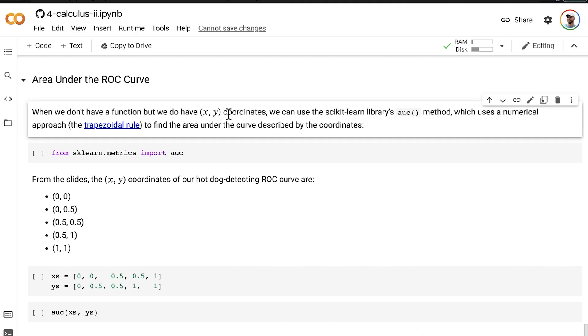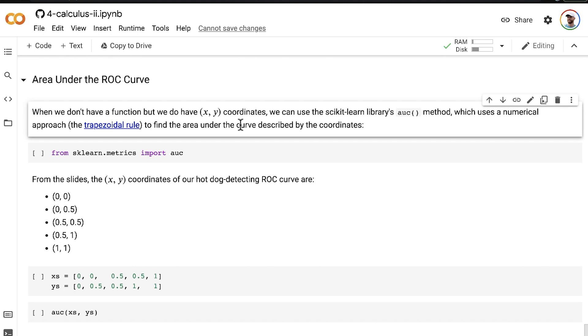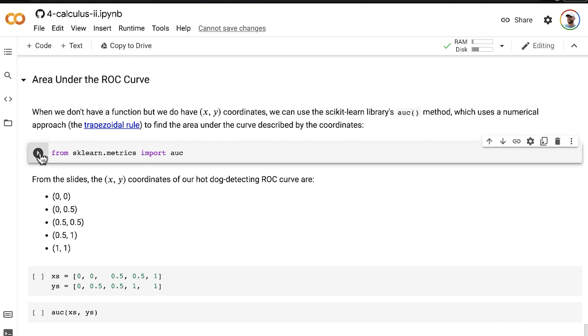More specifically, when we have xy coordinates like that, we can use the AUC method from the Scikit-learn metrics module. This uses a numerical approach, specifically the trapezoidal rule, which you can read about more here, and we can use that to find the area under the curve. So let's import that method.